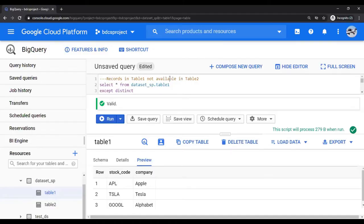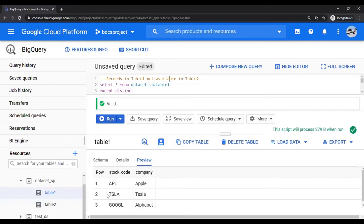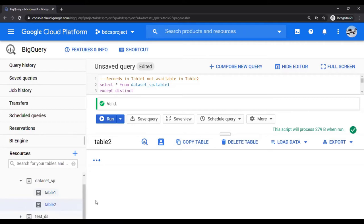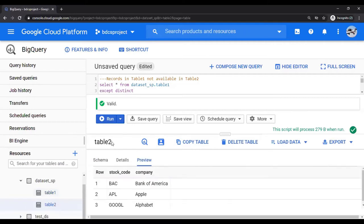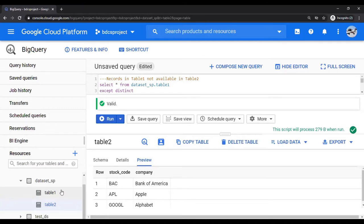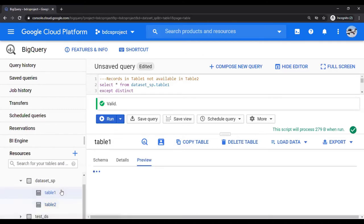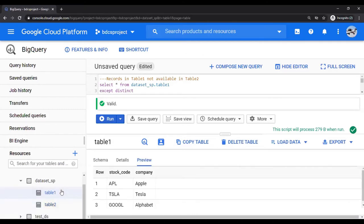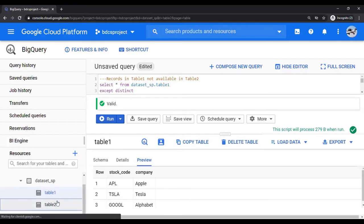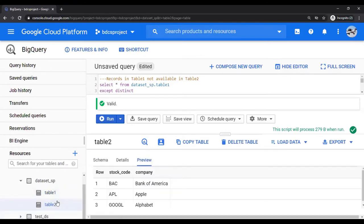Before we begin, let's look at the data. We have two tables, Table 1 and Table 2. Table 1 has three records: Apple, Tesla, and Google - stock code and company. Table 2 also has three records: Bank of America, Apple, and Google. Note that Apple and Google are the common rows or records between Table 1 and Table 2. Table 1 has Tesla and Table 2 has Bank of America.